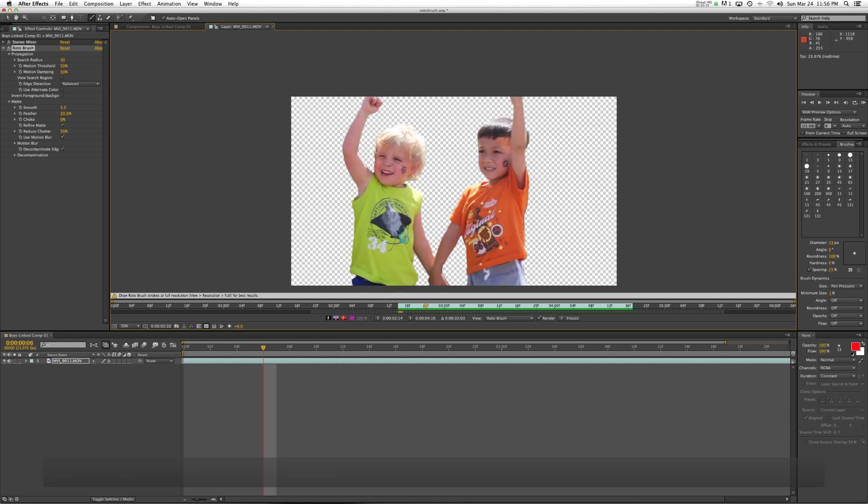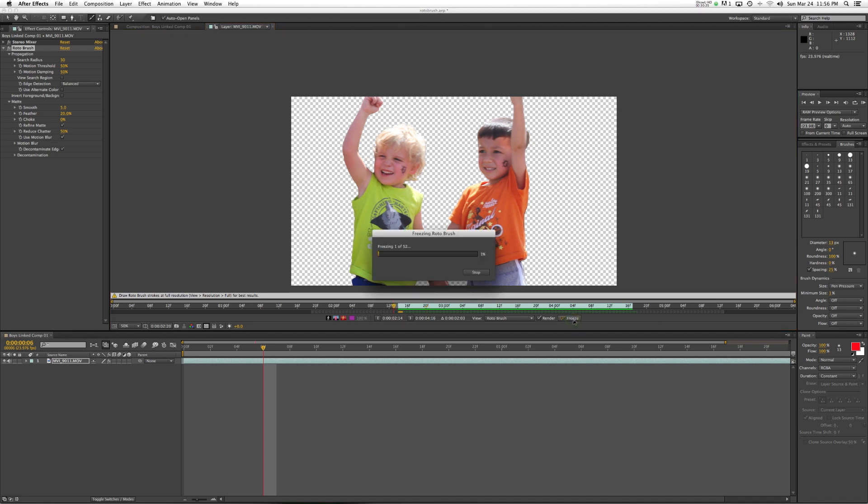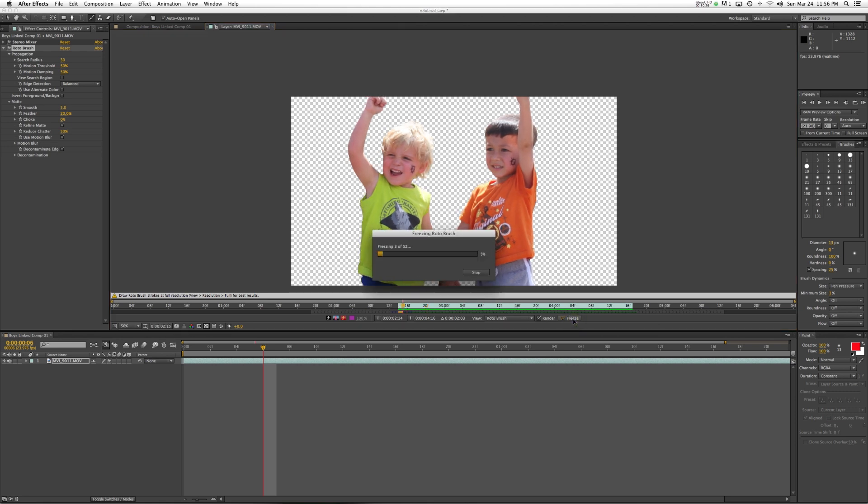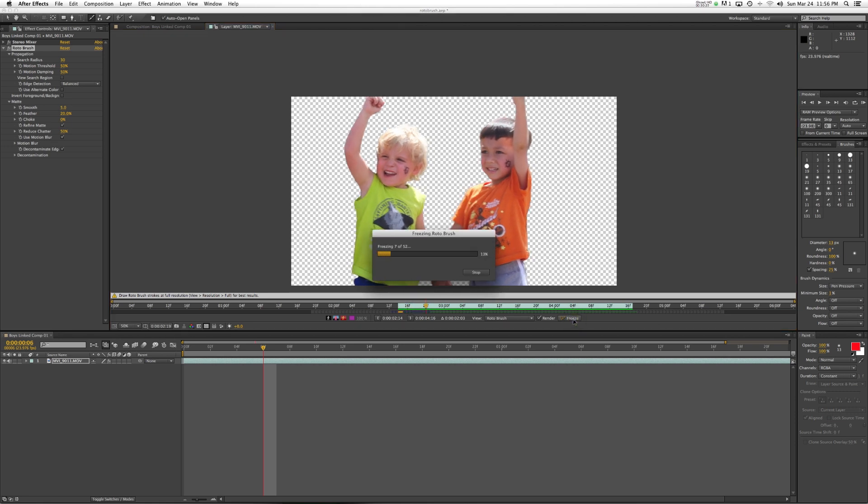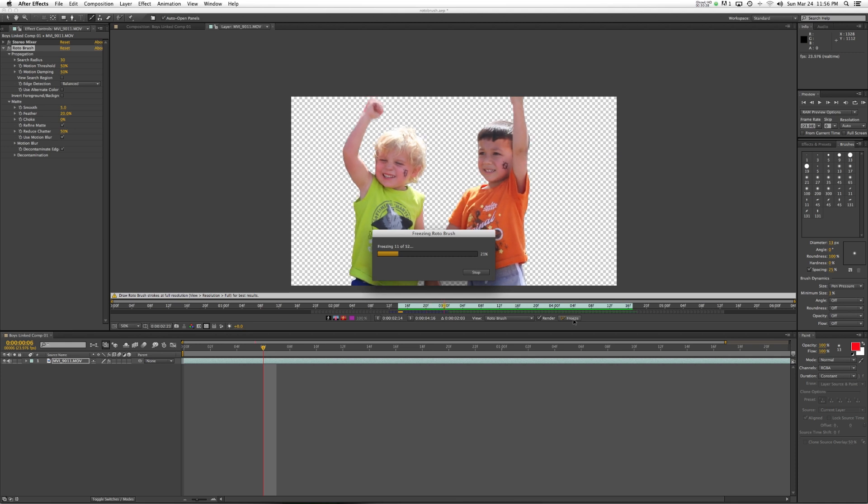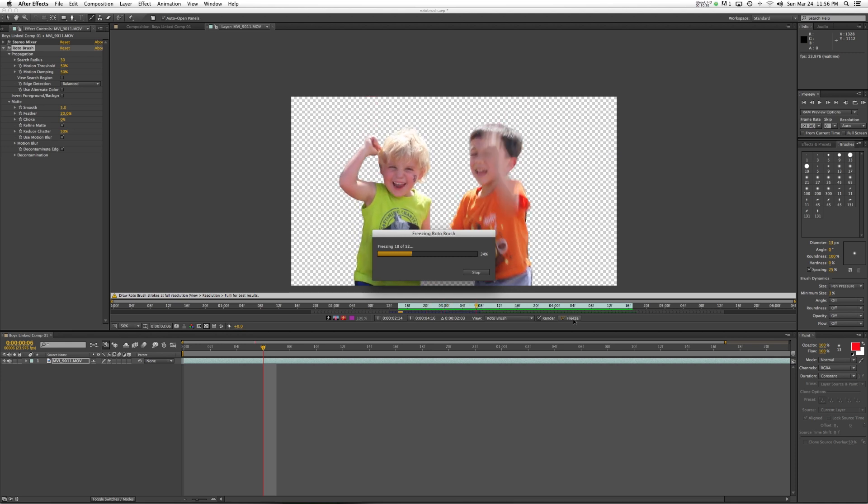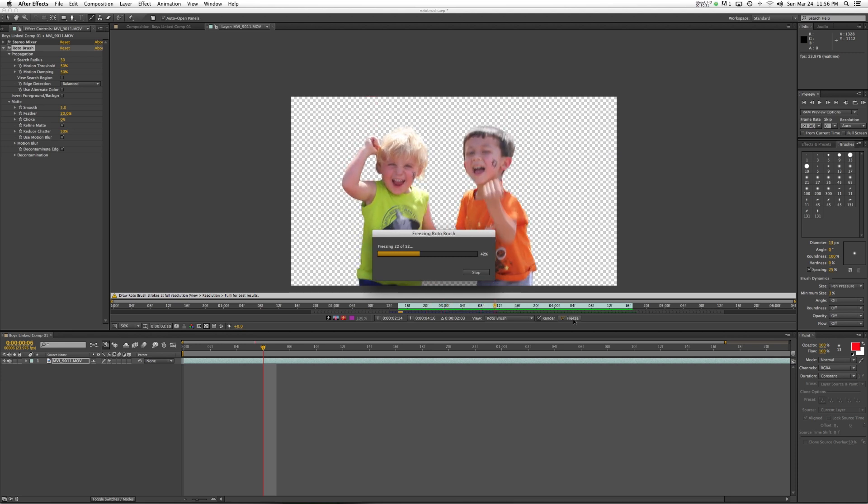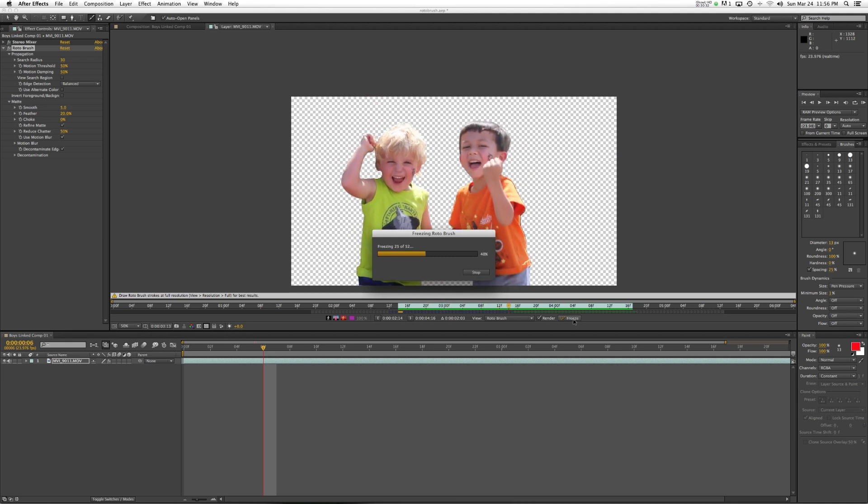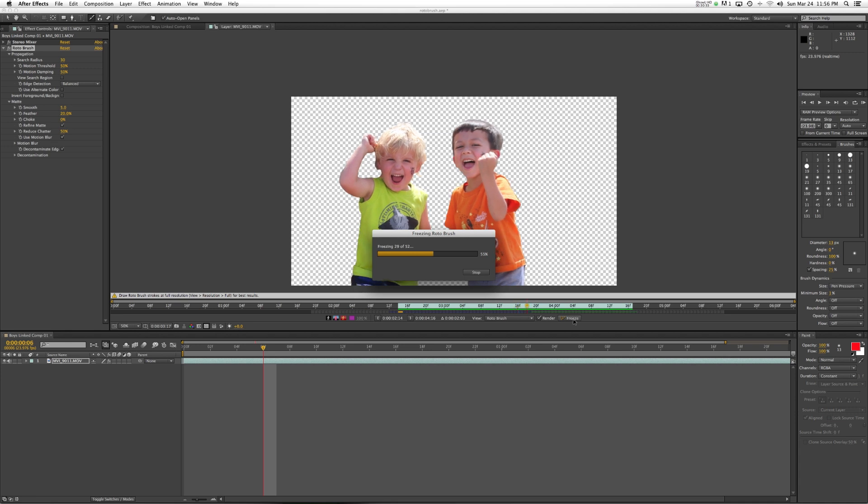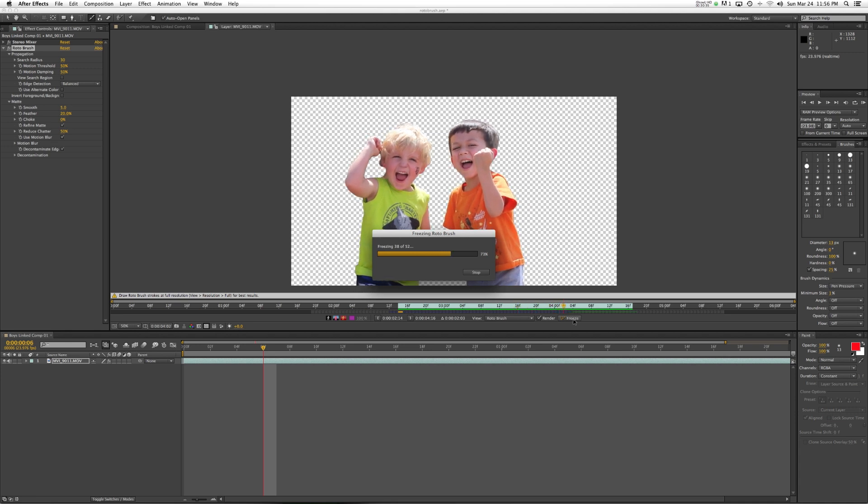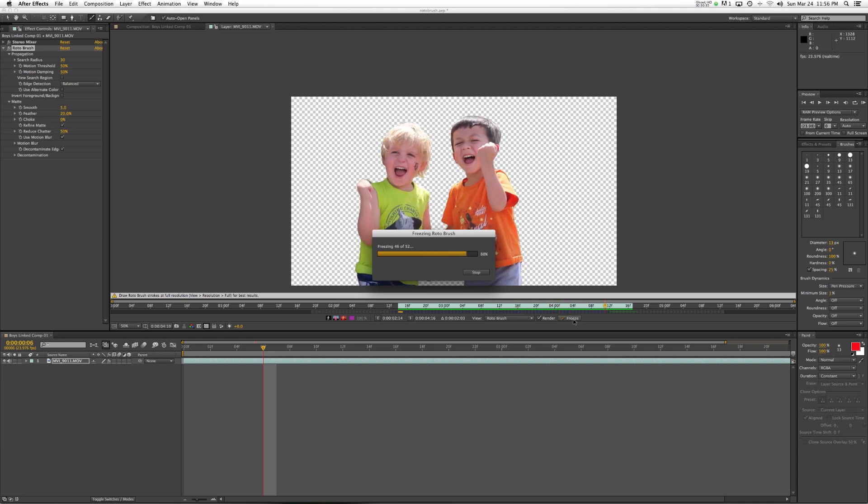The one thing that we need to do before we finish out, though, is we don't want any other effect that we apply to this to affect all the work that we've done. So what we need to do is we need to click on this freeze button, and this is going to freeze our entire roto brush that we have set up. And believe me, this is going to save you a lot of pain and hassle later on. We'll let this run through.